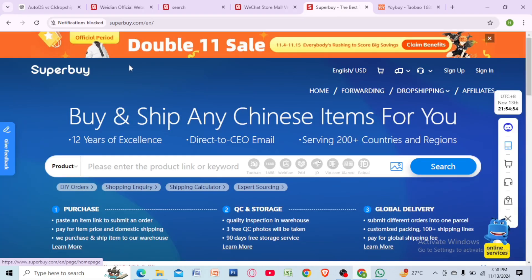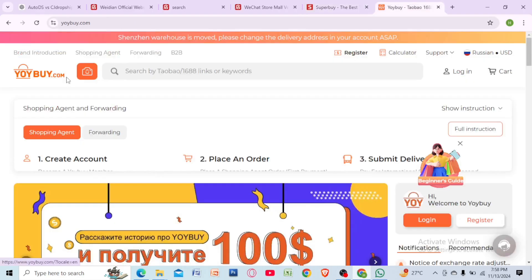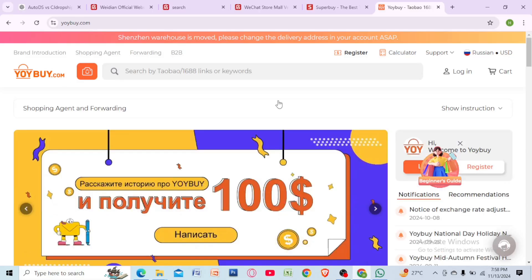Once you are ready to buy, you might notice that Widian doesn't accept international payment methods directly. You can use a third party buying agent like Superbuy or Ubuy to place your order. They will handle payment, shipping and even help with transactions.